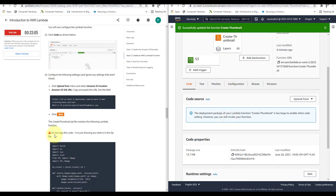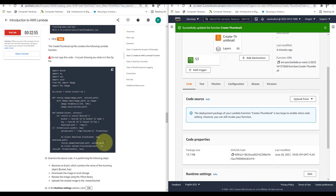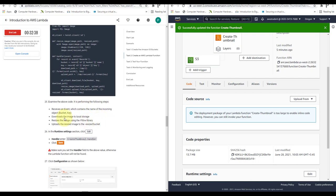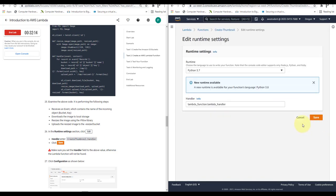The file we just uploaded, create-thumbnail.zip, contains the Lambda function. This function takes the input image from the images-9832 bucket, resizes it, and saves it to the output bucket. The code performs these steps: receives an event containing the incoming bucket name and object name, downloads the image to local storage, resizes the image using the Pillow library, and uploads the resized image to the resized bucket. In the Runtime Settings, click Edit and set the handler to 'create-thumbnail.handler', then click Save. Make sure the handler field is set correctly, otherwise the Lambda function will not be found.